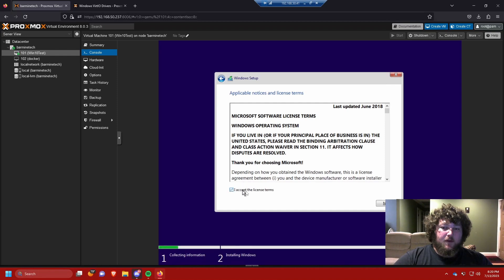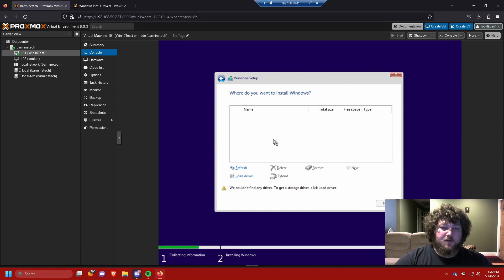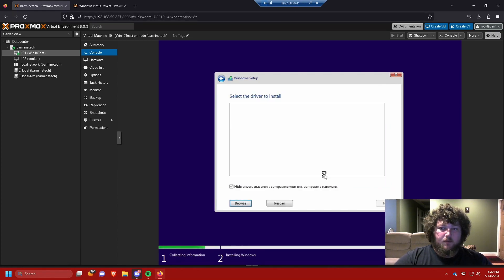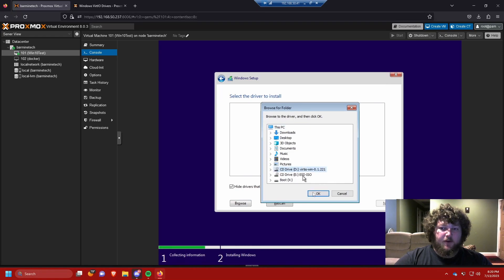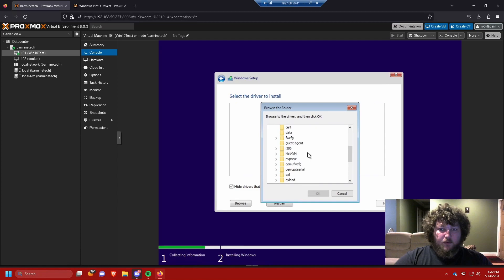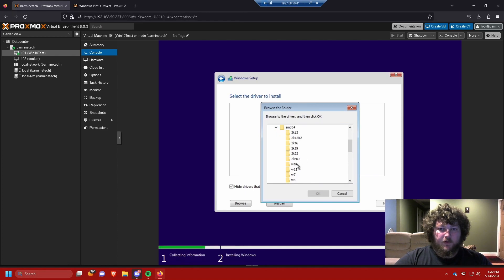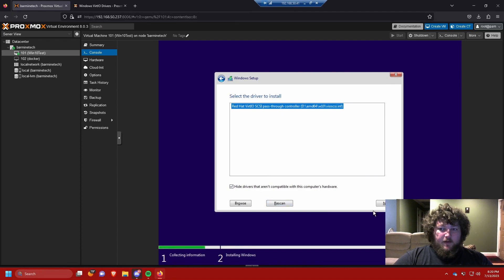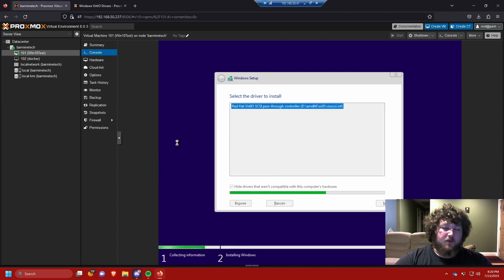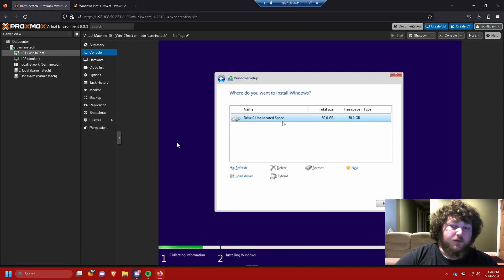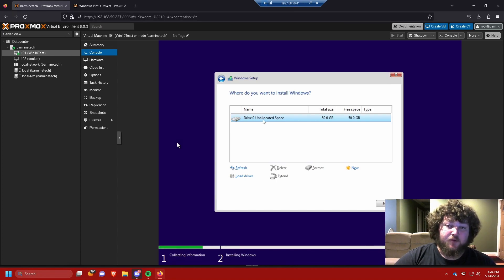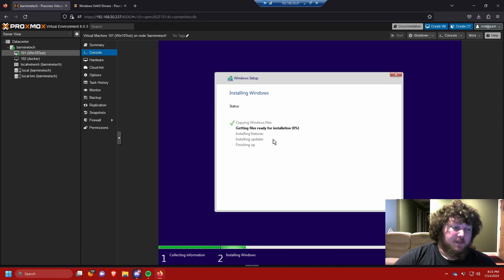Accept the EULA, then choose Custom Install since we need to add the driver. Browse for it and you'll see the VirtIO drive. Navigate to amd64, then win10, select that, click Next, and it will scan the drivers. Once scanned, you can see the hard drive — Windows needs VirtIO drivers to see virtualized storage. Click Next and the installation will begin.